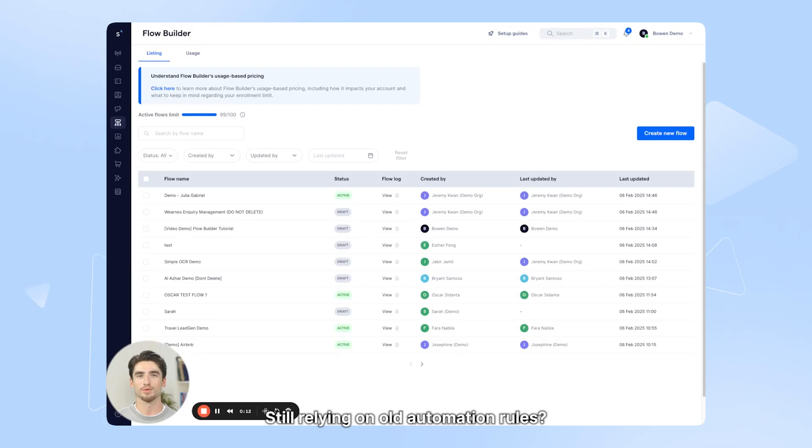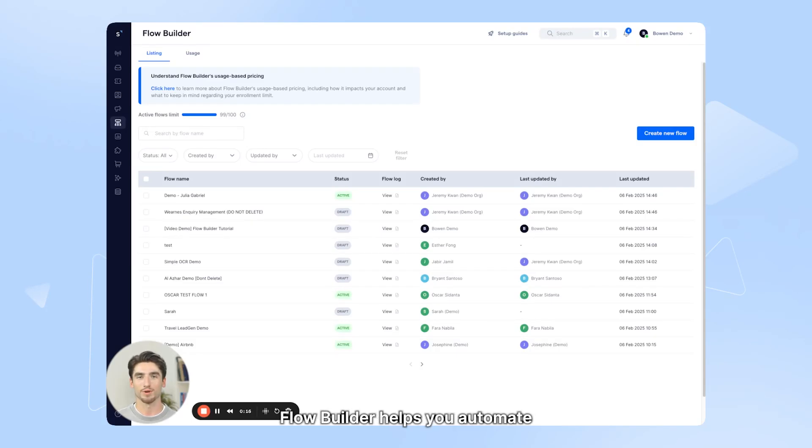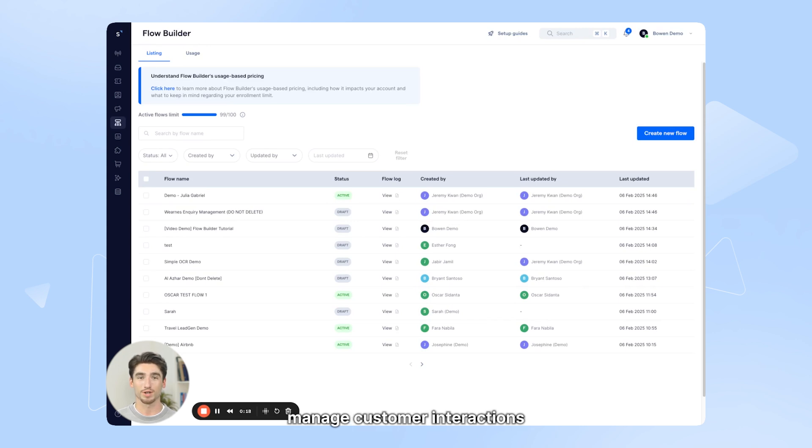Still relying on old automation rules? Flow Builder can help you achieve more. Flow Builder helps you automate messaging across channels, manage customer interactions, and integrate with external platforms.